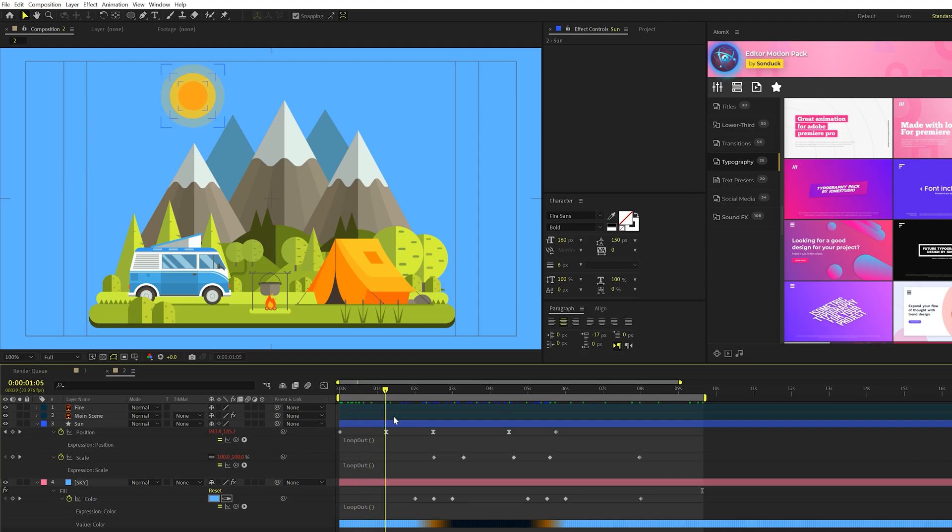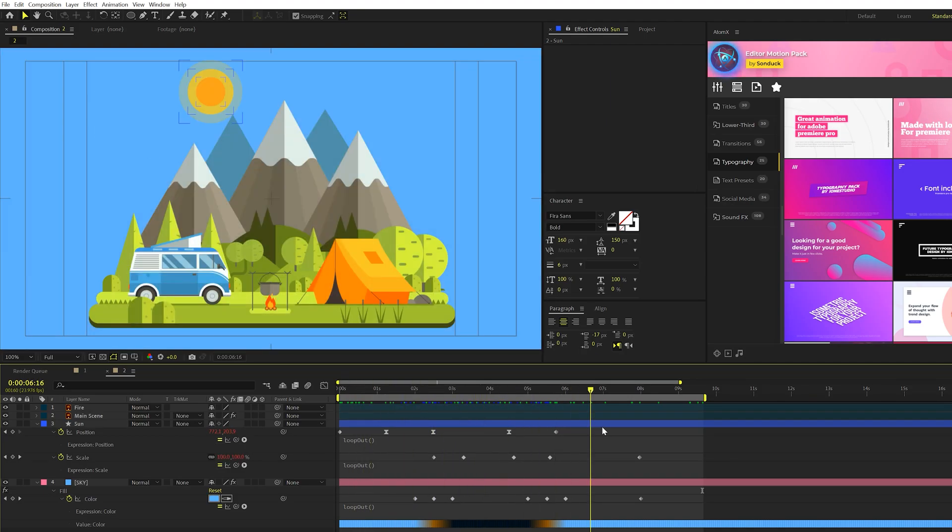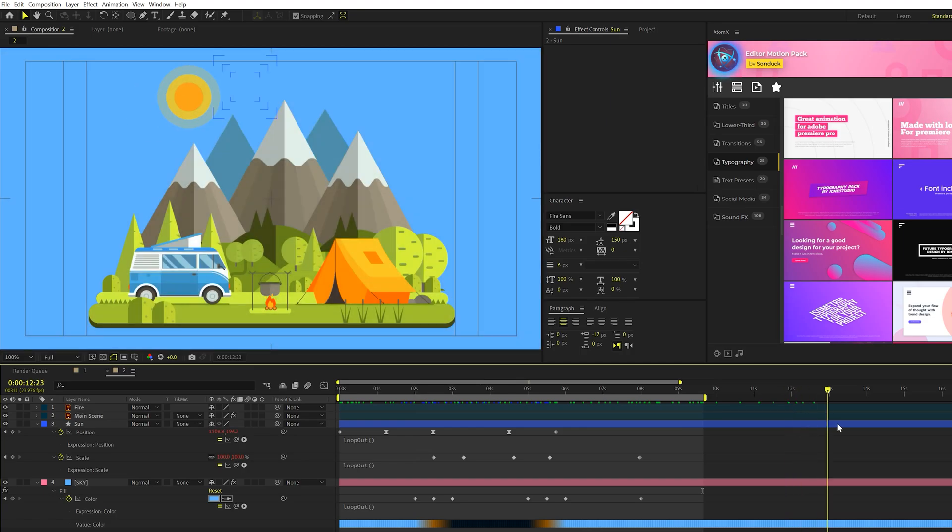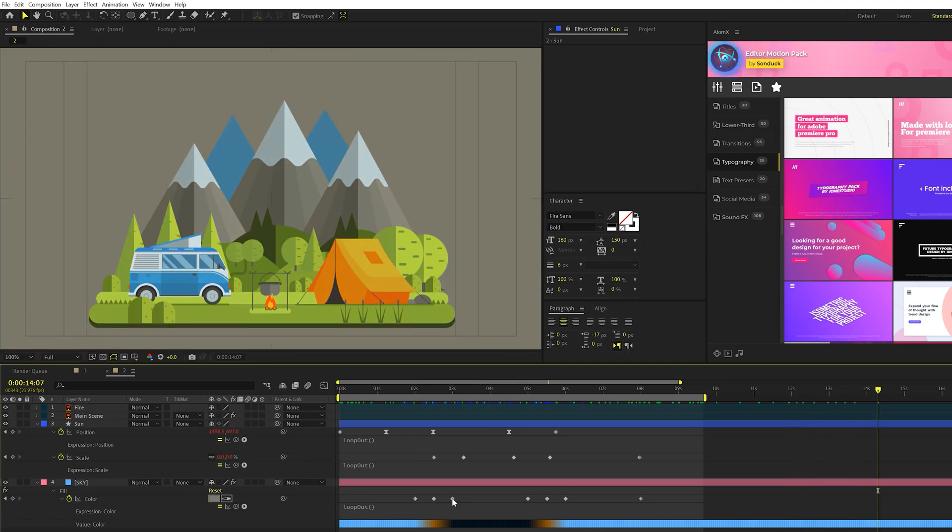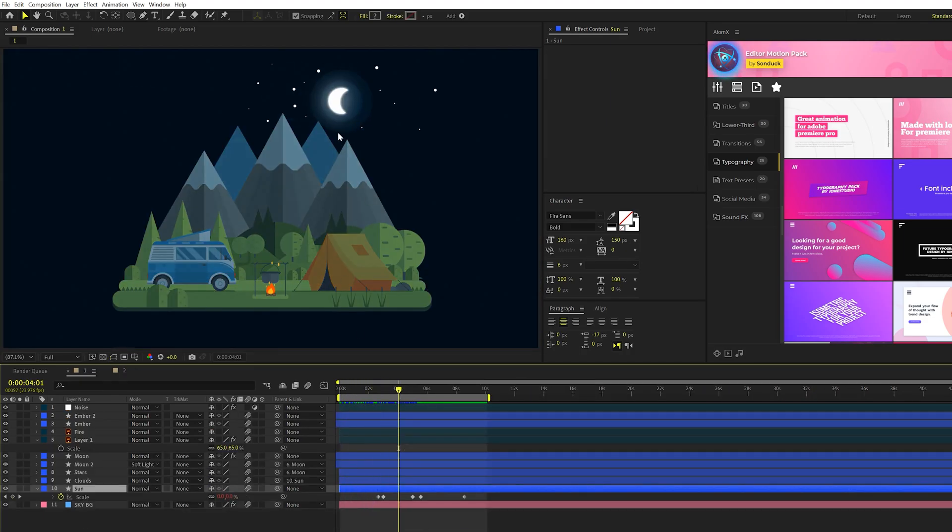So now we'll have the scene where the sun goes underneath the horizon, it comes back out, and it'll keep doing that forever. All right, so next up, of course, we have to create the moon here.